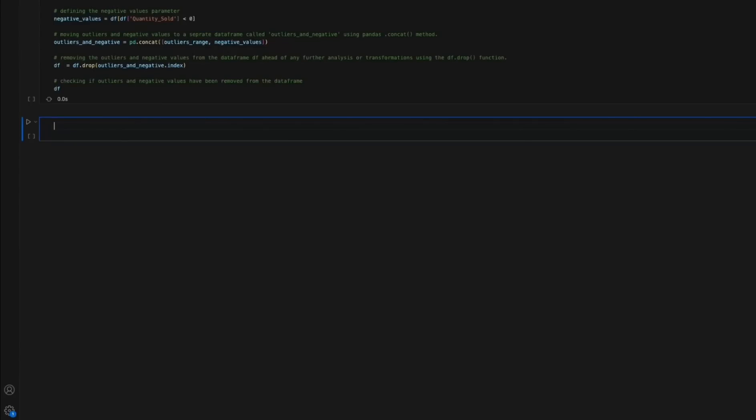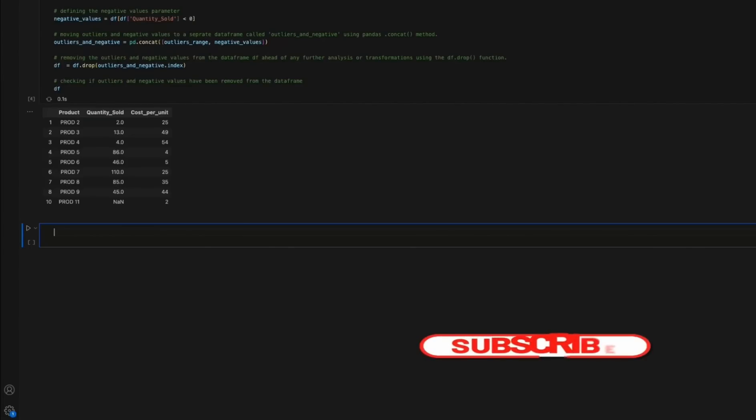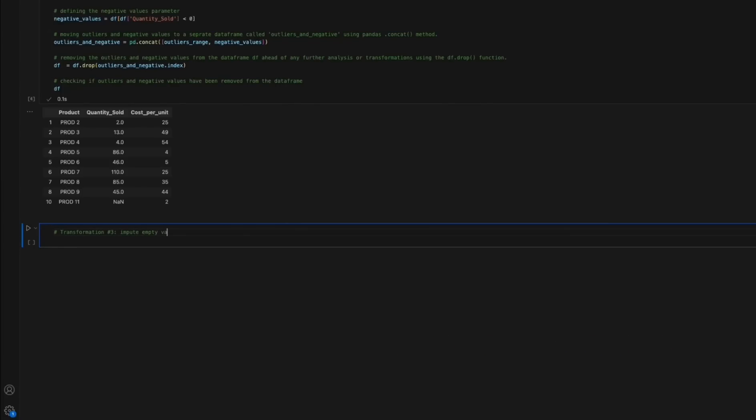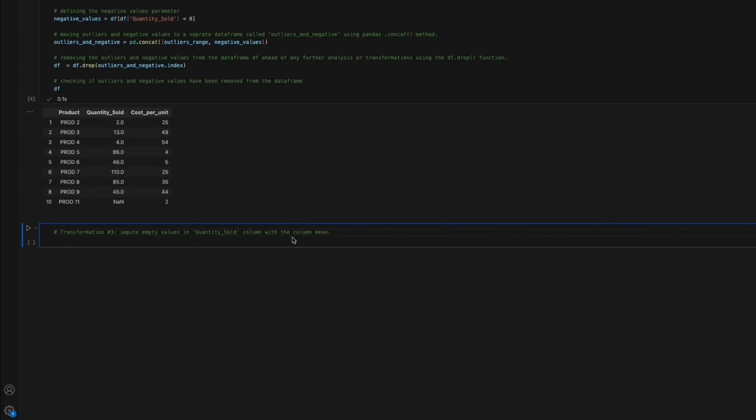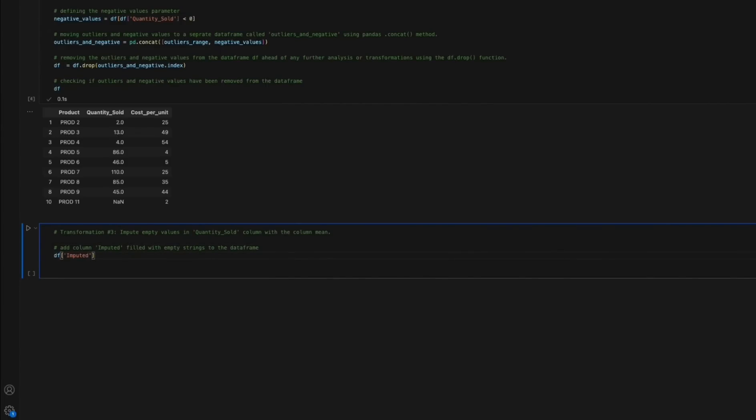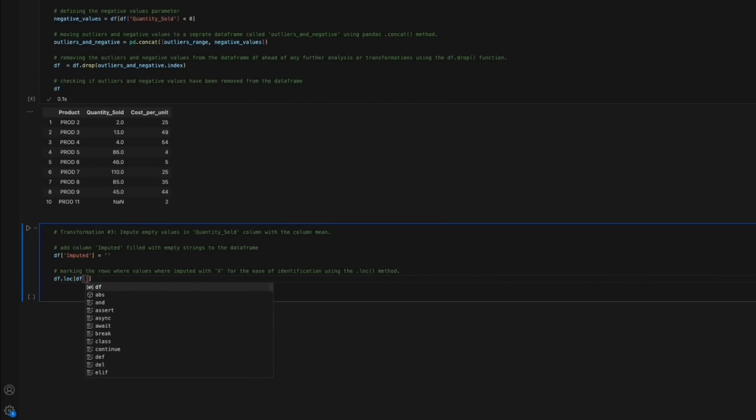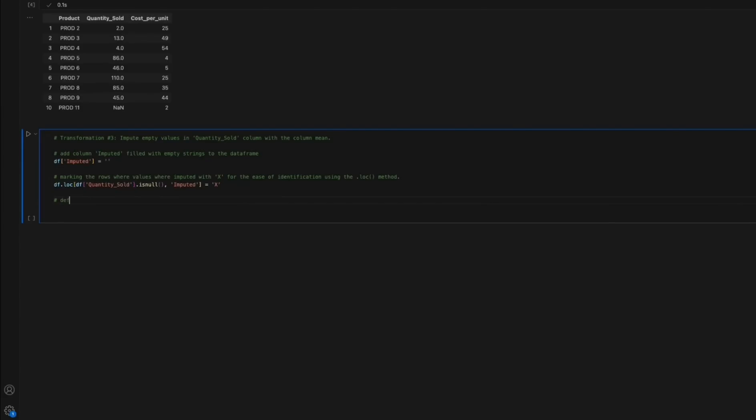This section wouldn't be complete without a quick sense check to verify that outliers and negative values have been removed from the data frame df. Transformation number 3: Impute empty values in the quantity sold column with the column mean. The code creates a new column called imputed and fills it with empty strings to begin with. It then identifies the rows where quantity sold is null using the loc function and sets the corresponding imputed value to X for the ease of identification of the imputed values later.